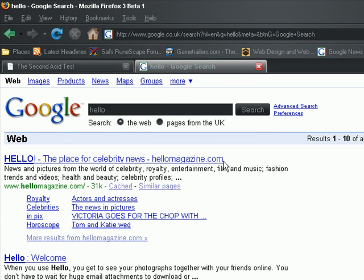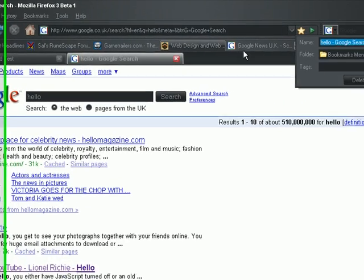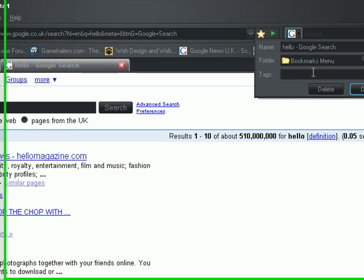There is also a new bookmark feature. When you bookmark a page, it allows you to associate a page with certain tags for easy indexing and searching later.